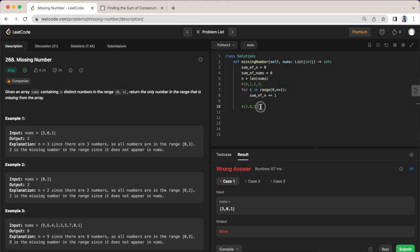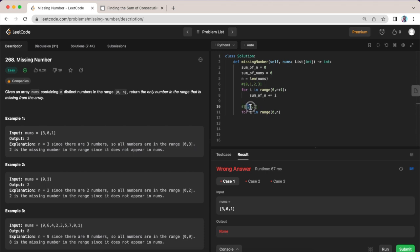And then what we need to do is find the sum of our given input here. So in this case 3, 0, 1. So for this I'll say for i in range, and this is going to go from 0 to n.